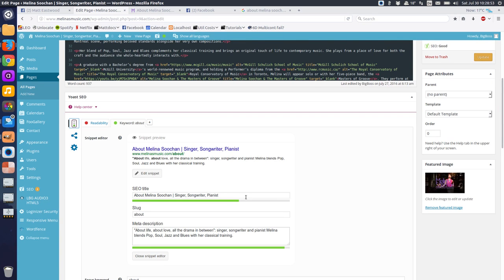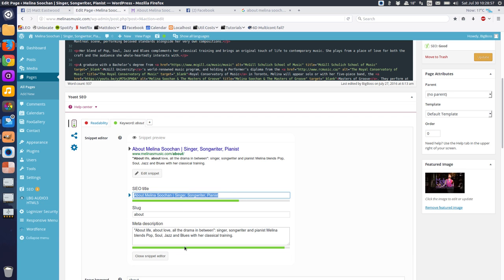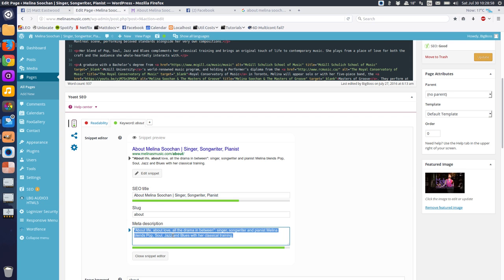in this one, we can call the page About Melina Suchan, singer, songwriter, pianist, and we can write a description for it.